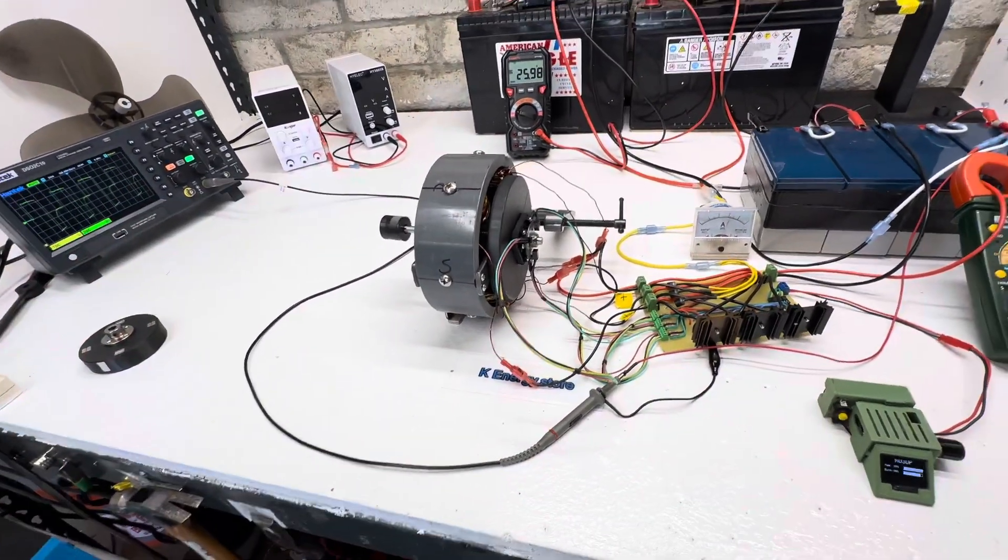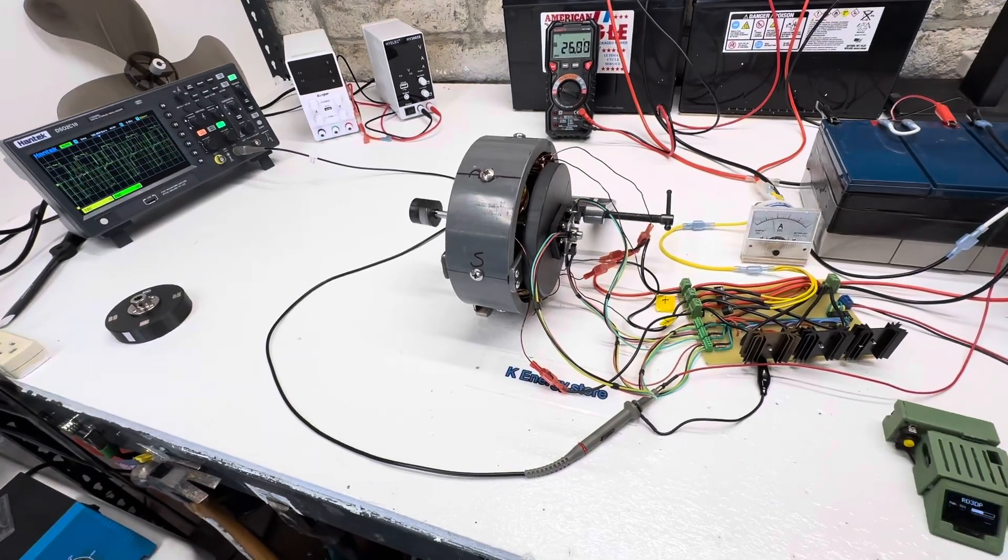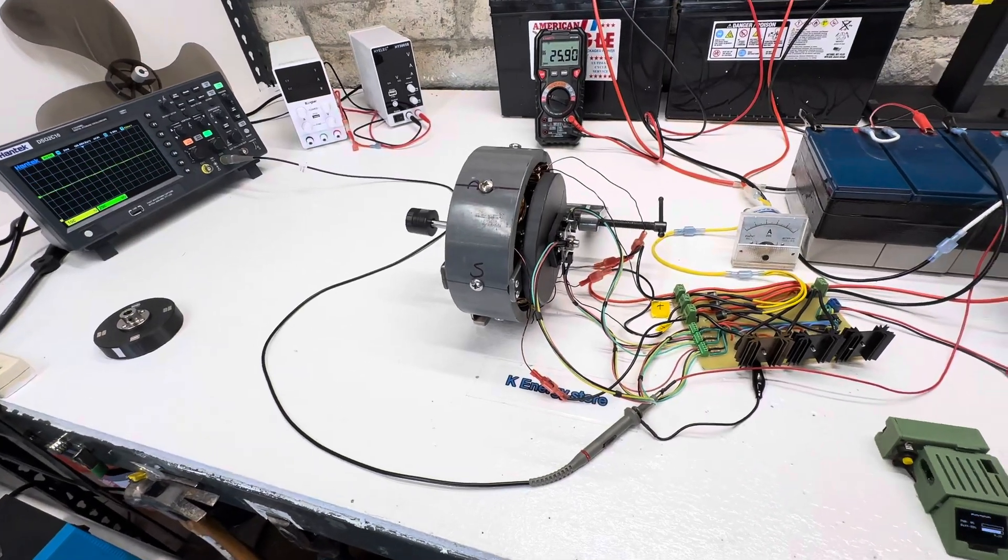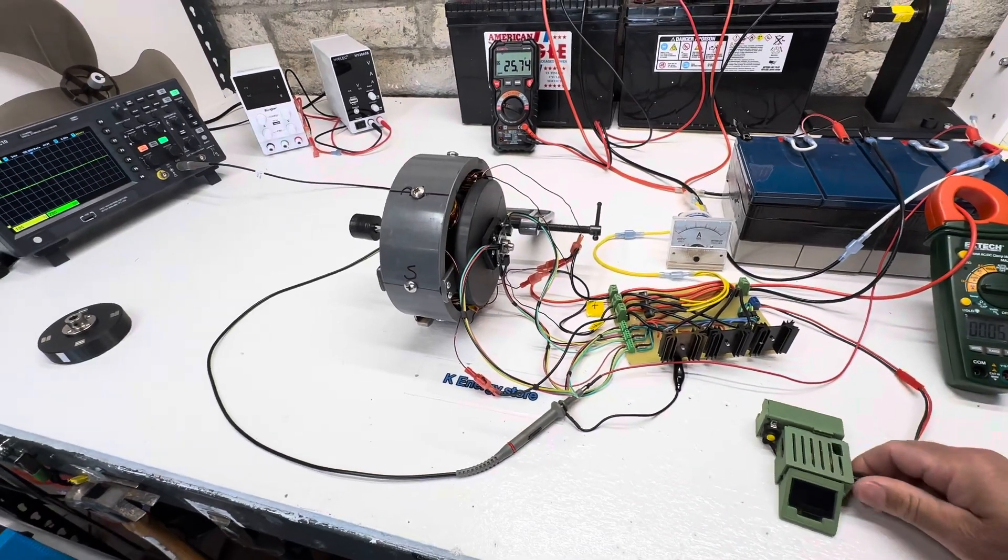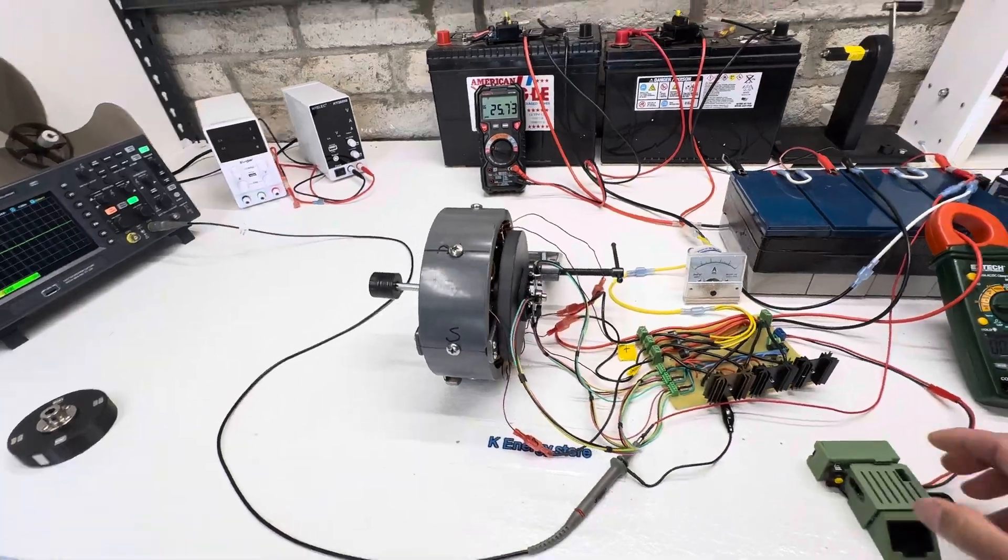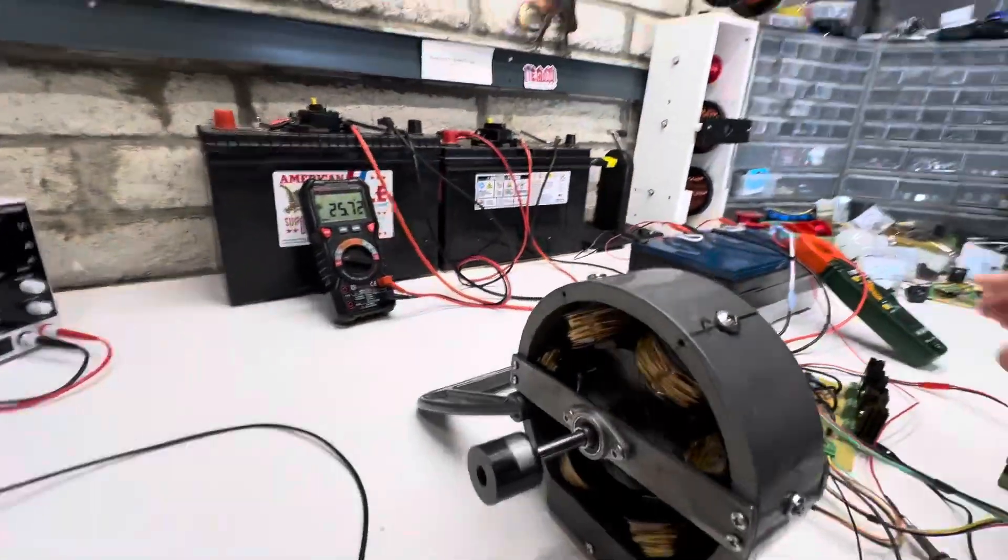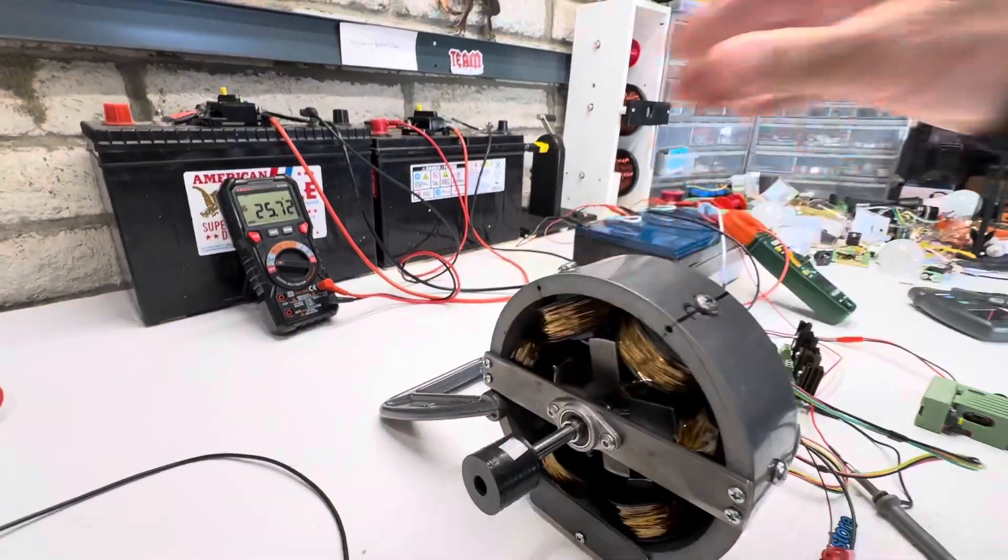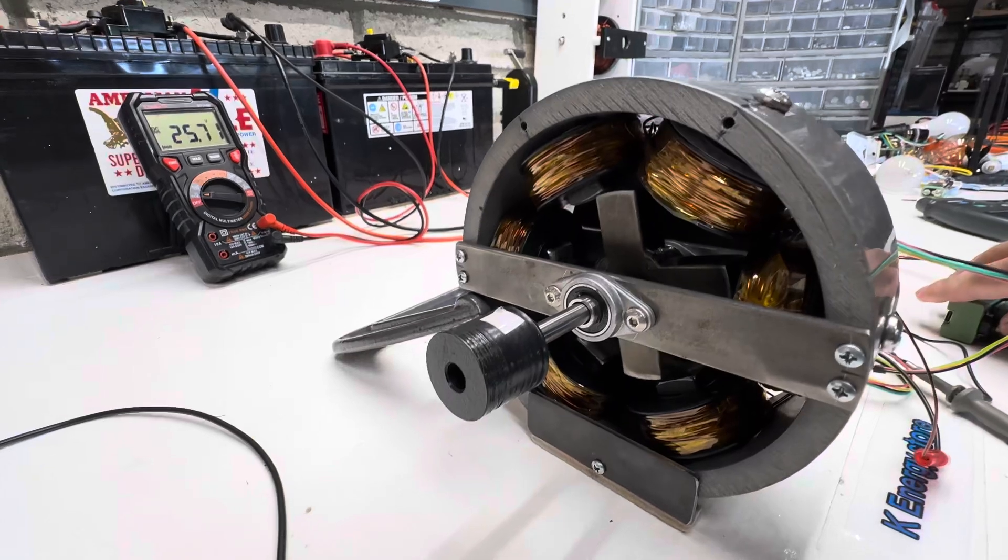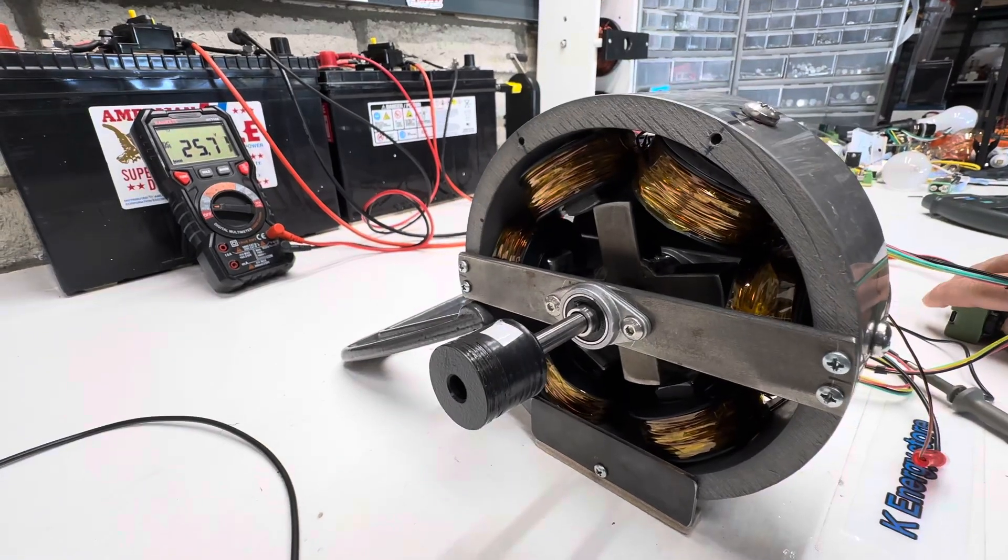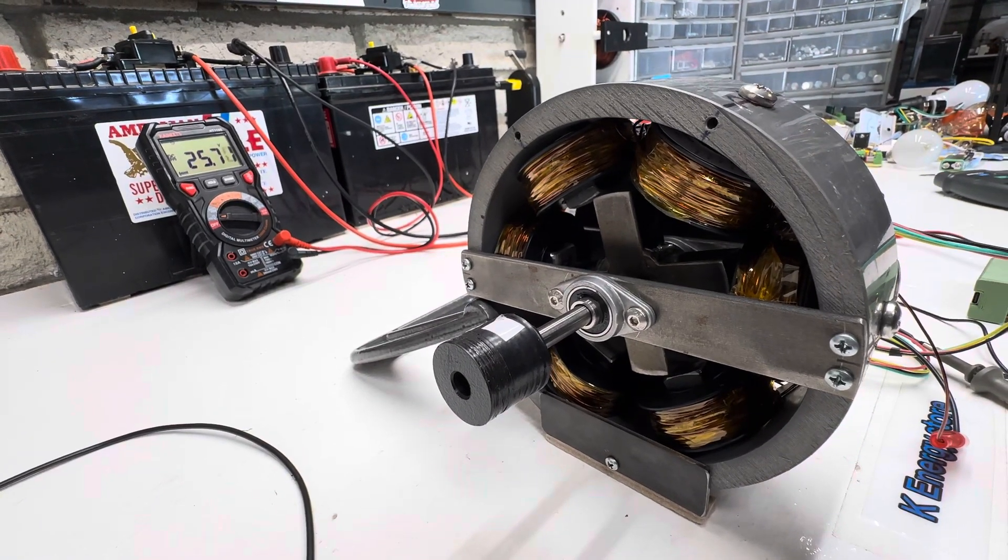And yeah, it's neat. With the three phases, it starts itself. So you could turn this off. Stop this rotor. You could just give it full power and it just takes off really nice.